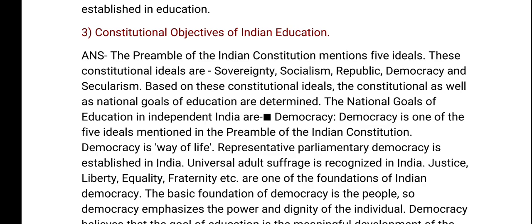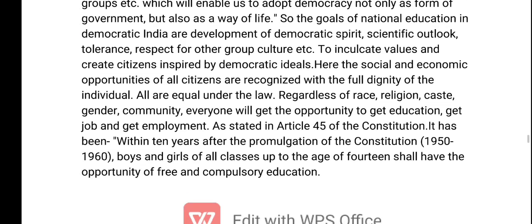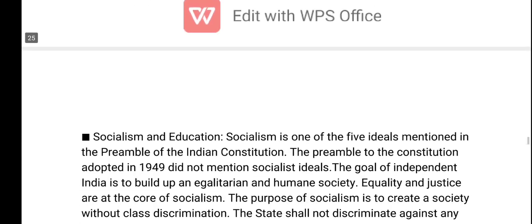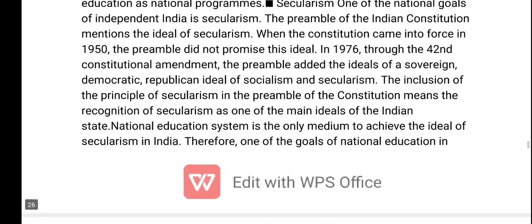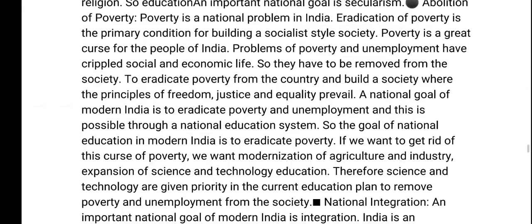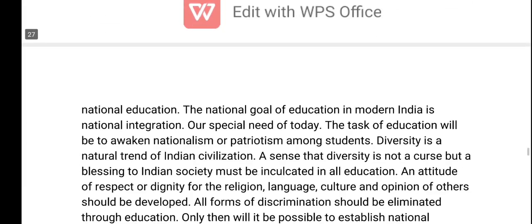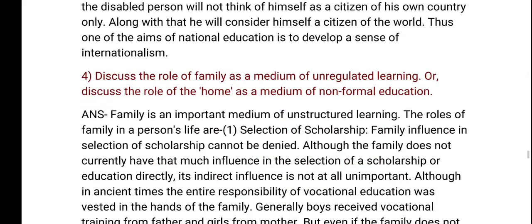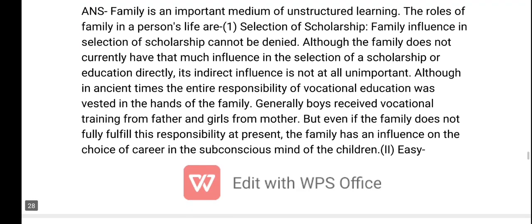Constitutional objectives of Indian education. We will discuss the role of family as a medium of unregulated learning.